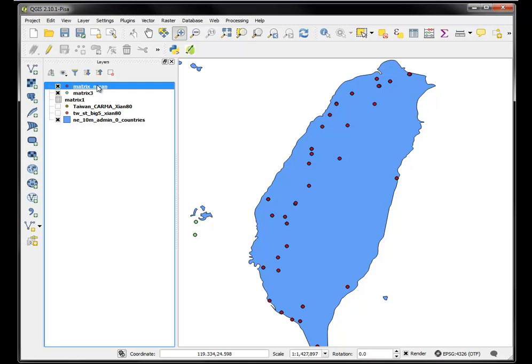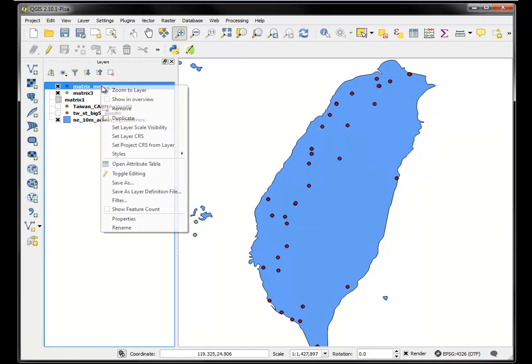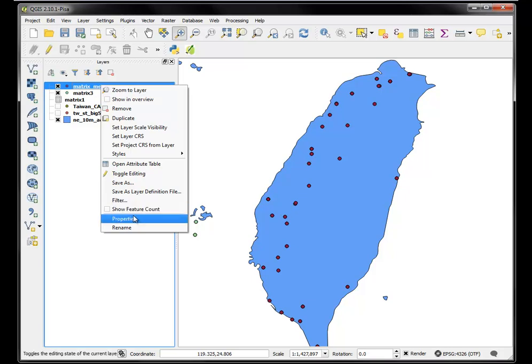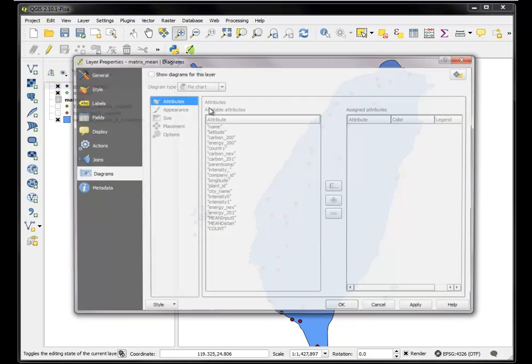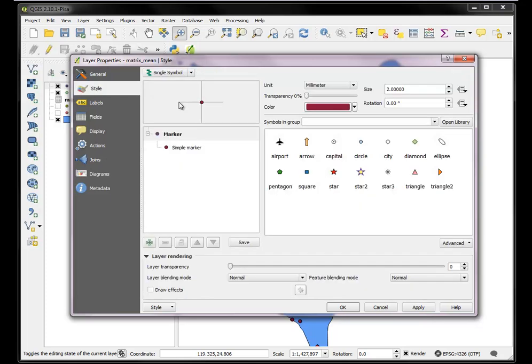Basically, I now know that the mean distance from each power plant to the nearest five railway stations is a certain value, which is great because now I can map those. I can use graduated symbols. I can use the mean distance as my value. And I could use size.